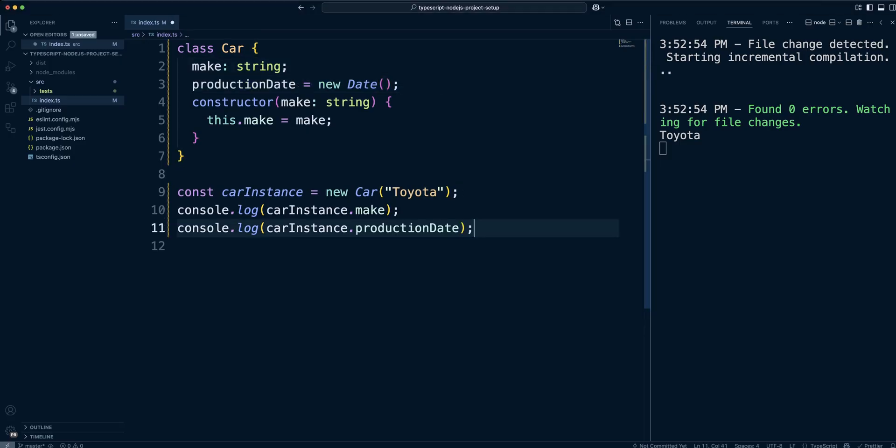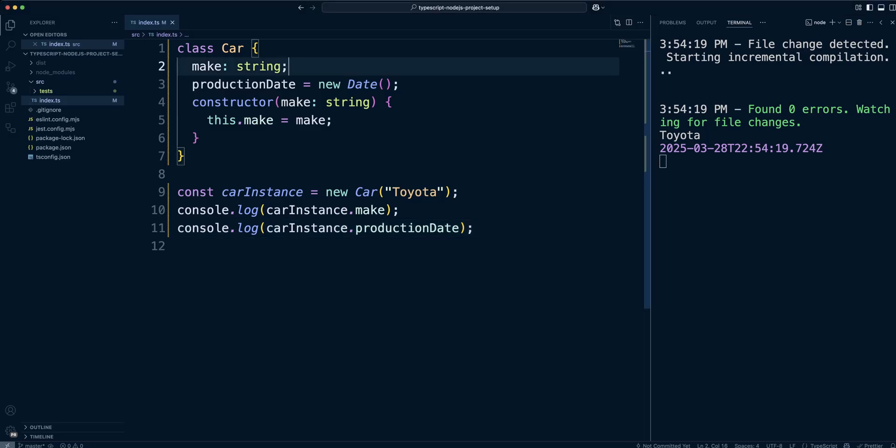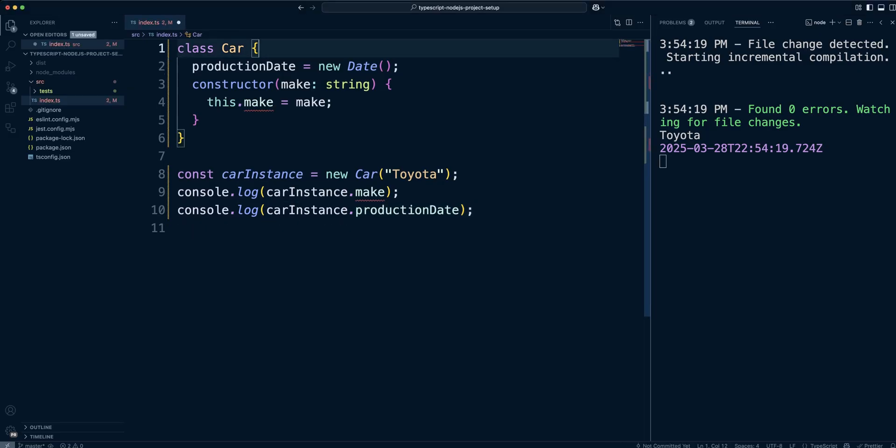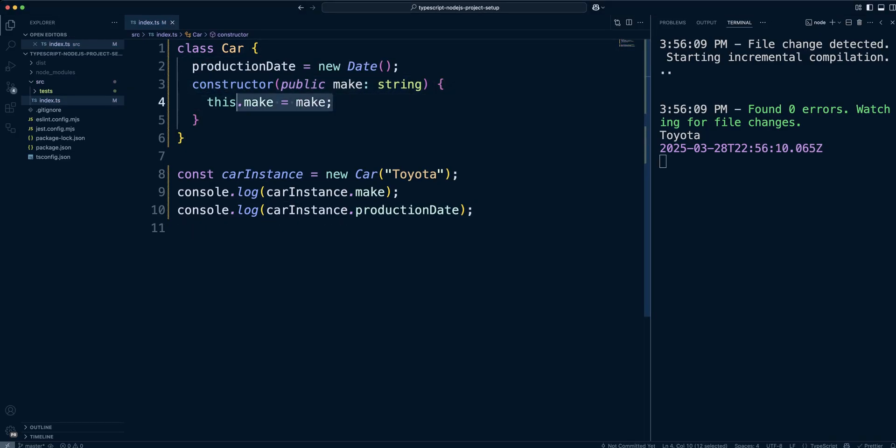You can imagine that the constructor can take many parameters. Declaring each class property and assigning it in the constructor can be a little bit of work. Therefore, you can use a shortcut. Set properties in the parameters of the constructor.